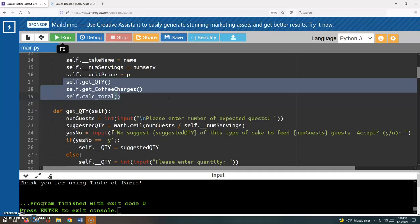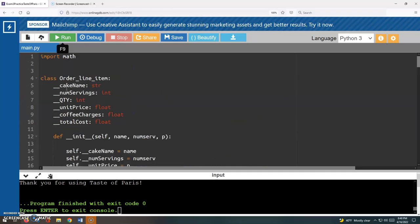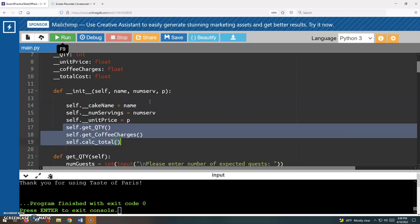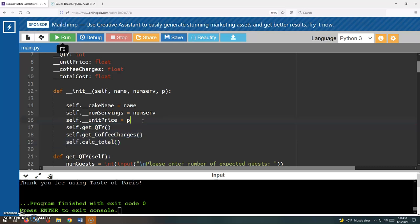What's happening here is after these items are initialized, the cake name, the number of servings, and the unit price, then I'm ready to get more details and more information from the user. So I'm going to get the ball rolling and get that quantity sorted out, ask the user how many guests are coming, suggest a quantity of cakes, allow the user to accept it or not. So that's the get quantity method that we're going to talk about probably in the next video.